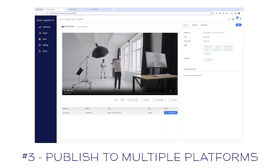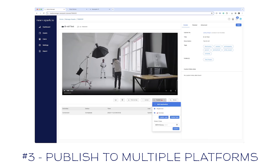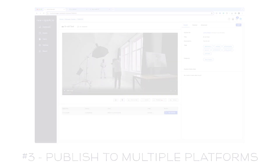The next thing I really like about NewSpark is the ability to publish your final projects to multiple platforms at the same time. I can select these and hit publish later or publish now. This makes it much easier to set the date and time you want things to go live without having to work through multiple systems and multiple logins. If you're working with different clients who have different YouTube channels, you can have them all saved here and schedule publishing for a later date.